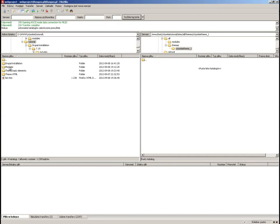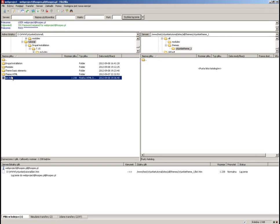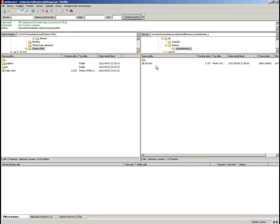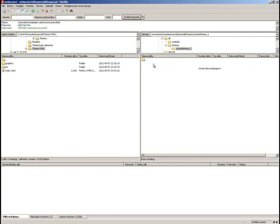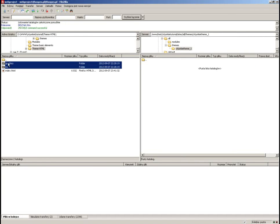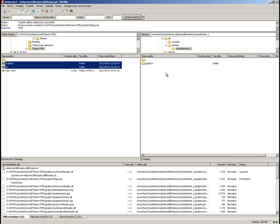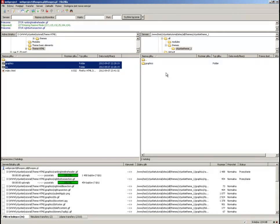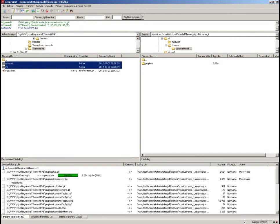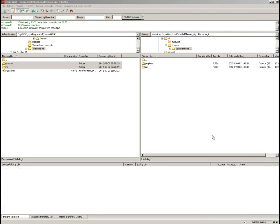We will not be changing those folders. Let's copy these two — the graphics folder and the include folder — into our theme folder.